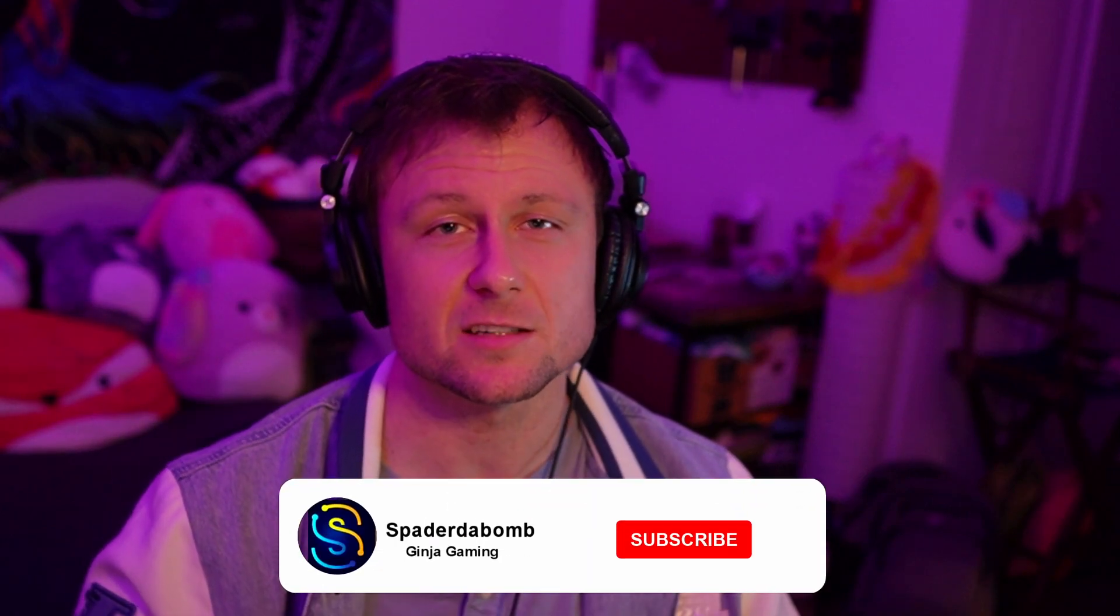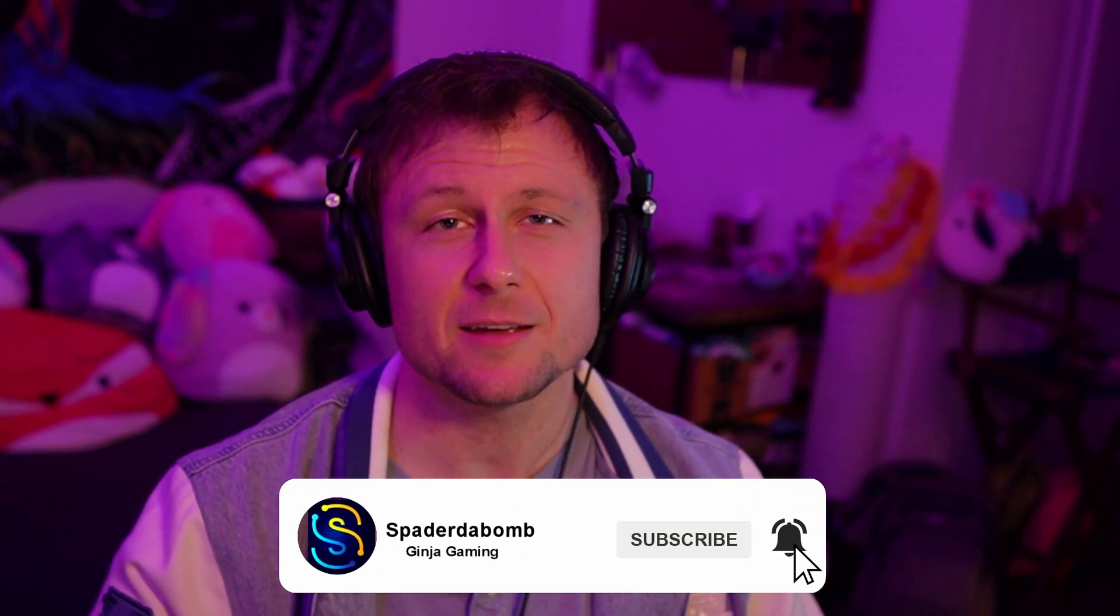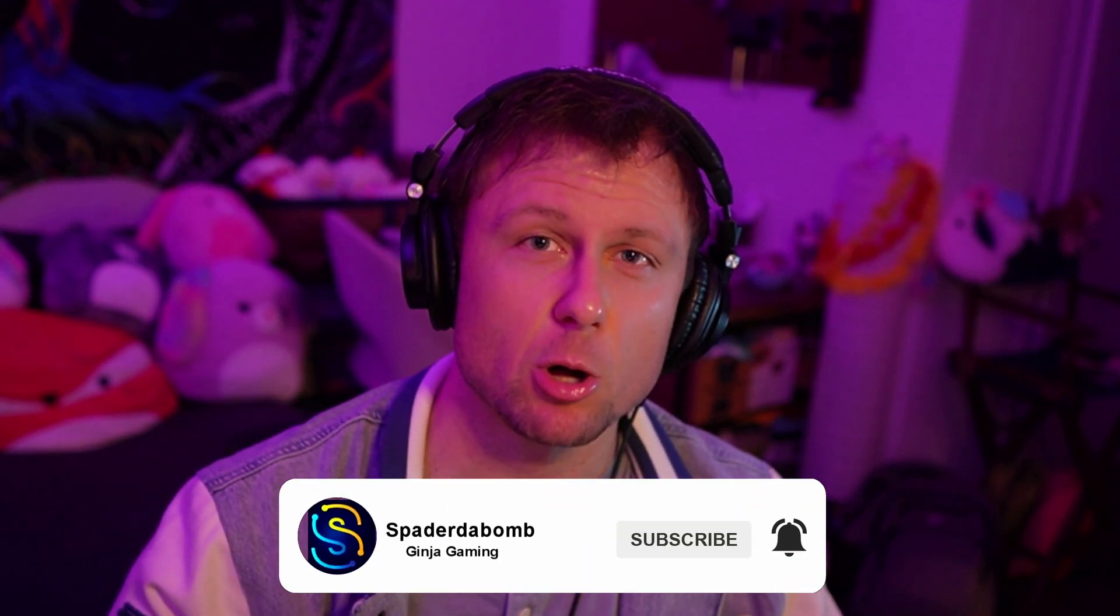That wraps up episode 5. Again, leave a comment below for what you want to see in the next tutorial. Subscribe if you haven't already, and I'll see y'all again soon. Peace!